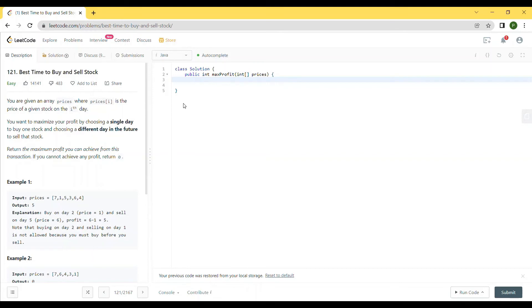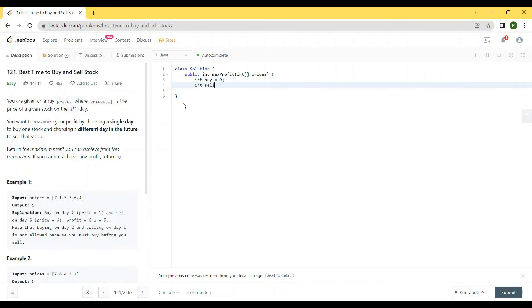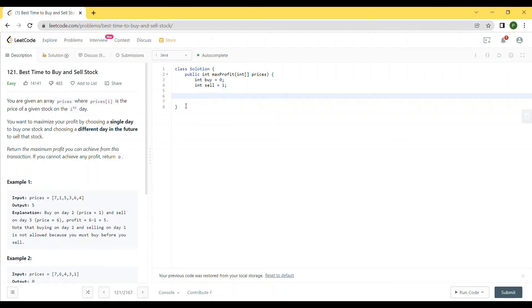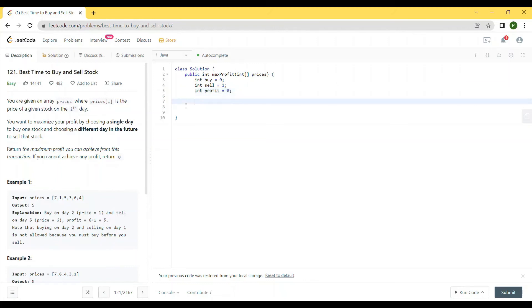Let's start coding the solution. We take two parameters, 'buy' and 'sell'. We set 'buy' to index zero and 'sell' to index one, and keep incrementing because time moves in one direction — 'buy' will always be less than 'sell'. We also need a parameter to record the maximum profit, initially set to zero. We create a loop starting from the first day, not the zeroth day, since we need to find the difference, and run it to the end of the array.